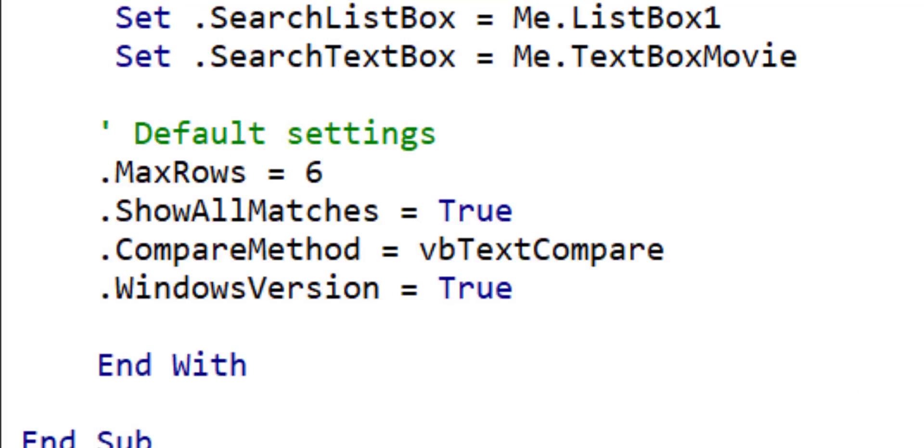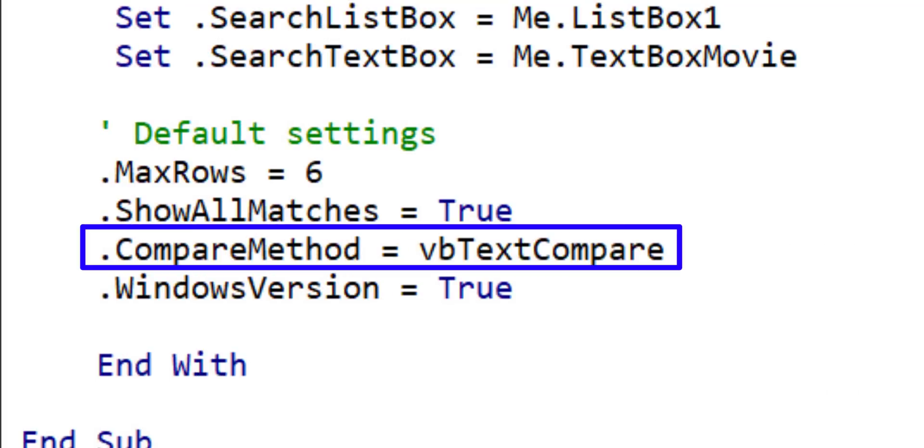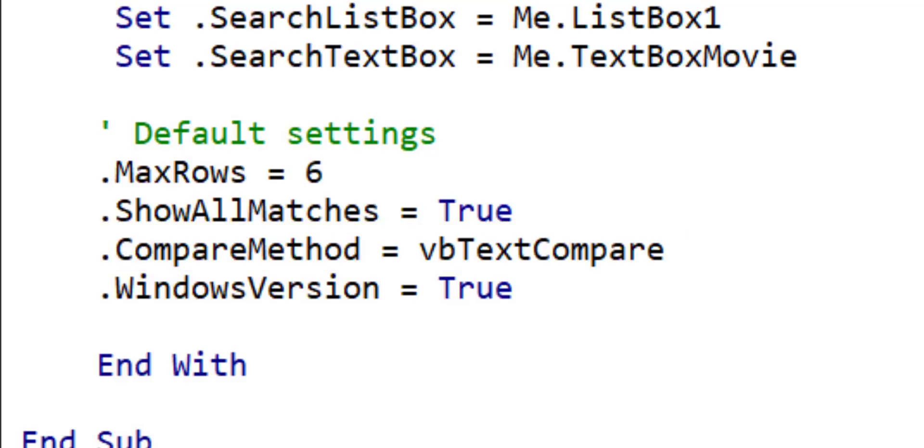The next thing we can set is the case sensitivity of the search. To set it we set compare method to vbTextCompare or to vbBinaryCompare. At the moment it is set to text compare so this means it's not case sensitive.